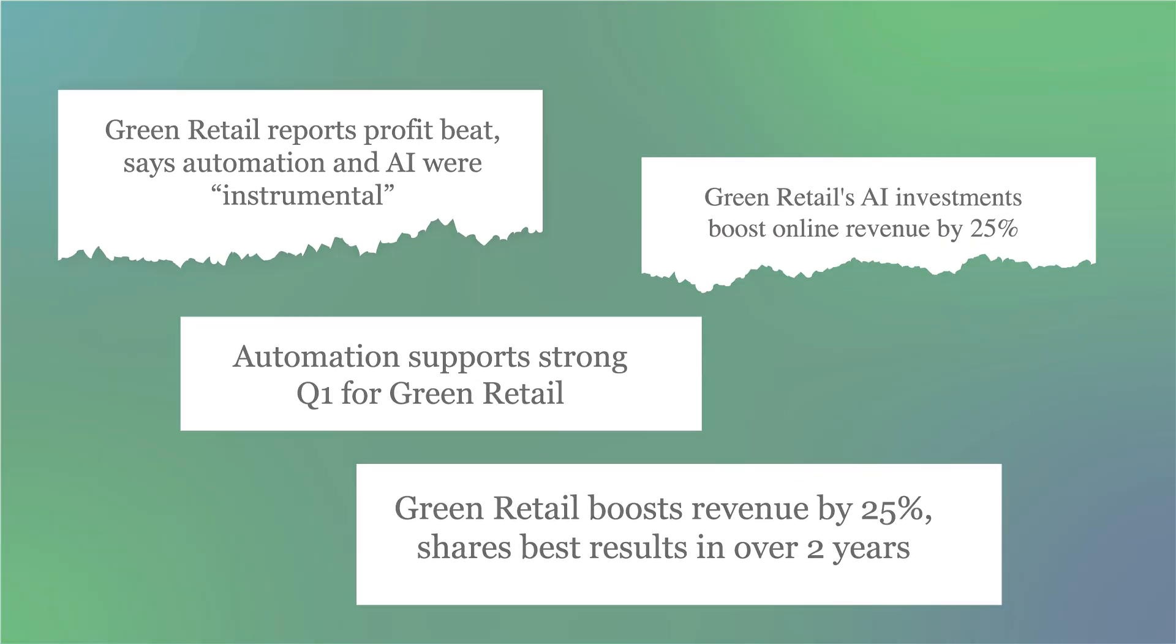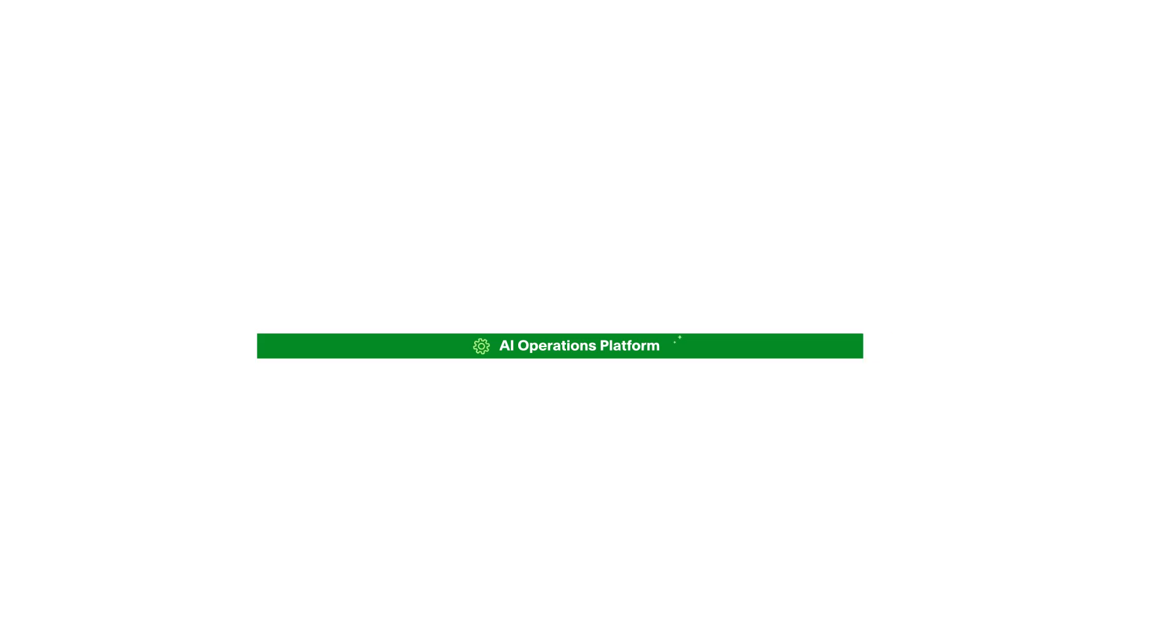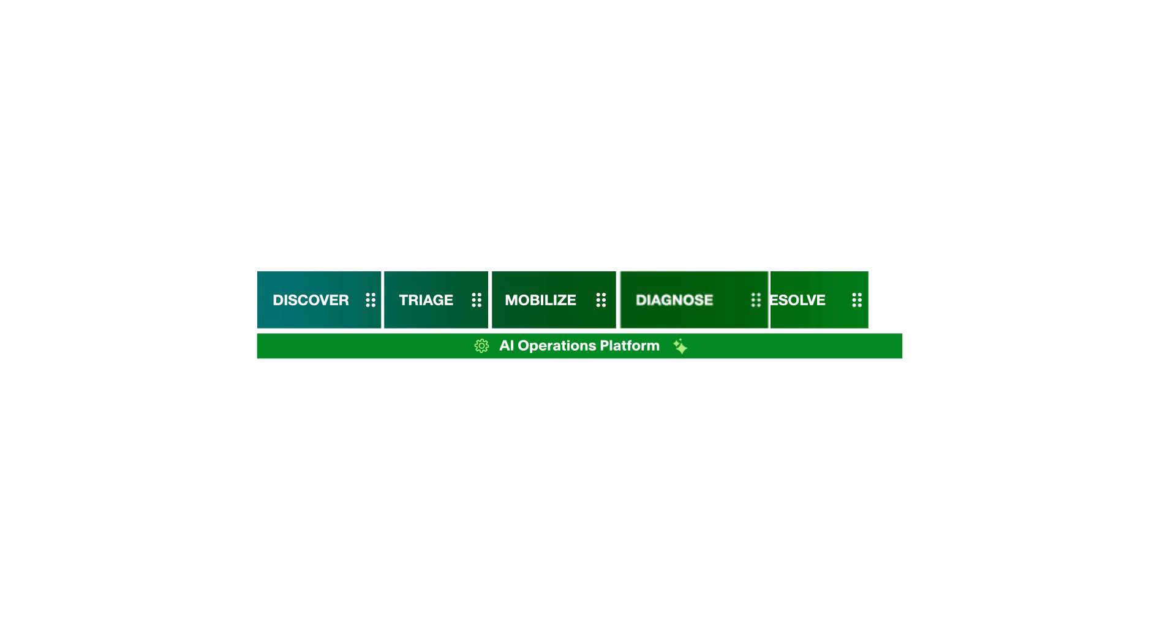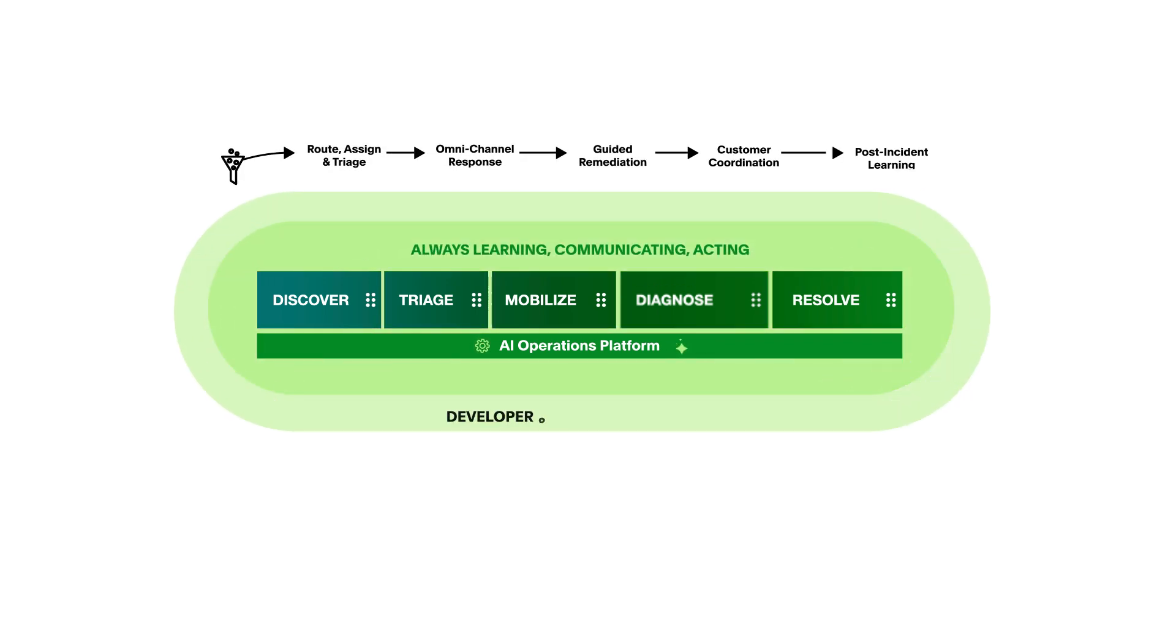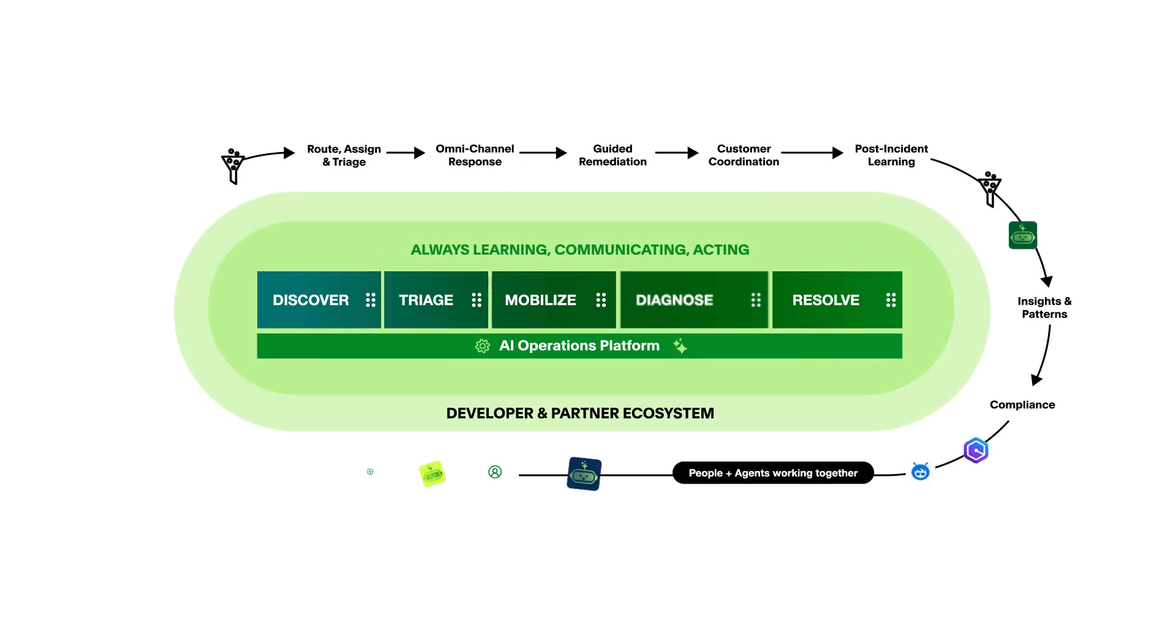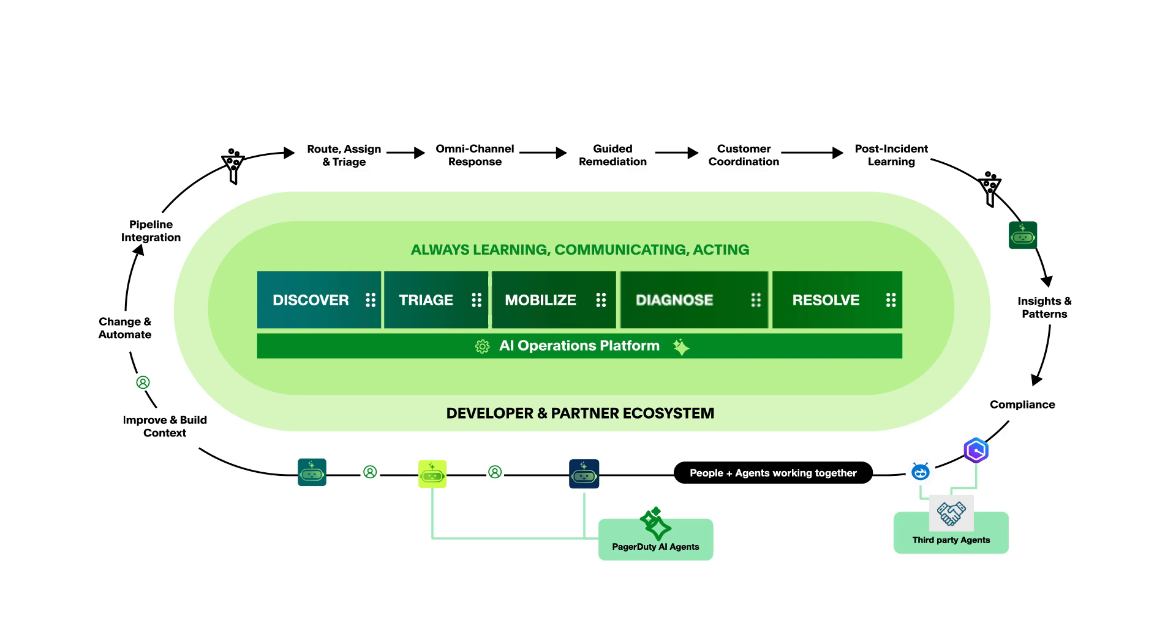From detection and mobilization to resolution and learning, PagerDuty is helping teams use AI and automation to achieve operational excellence faster. Build more resilient operations with PagerDuty today.